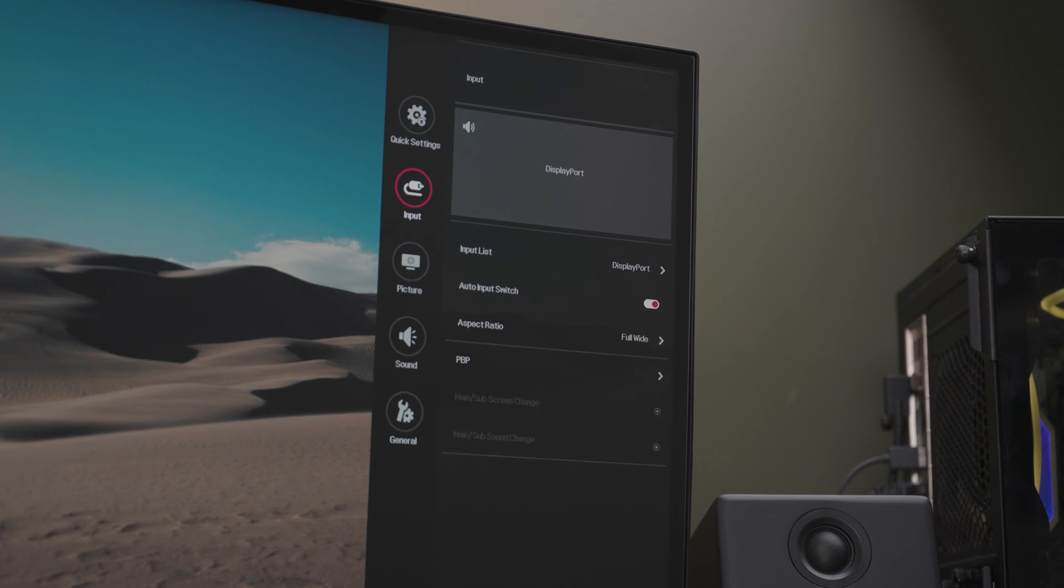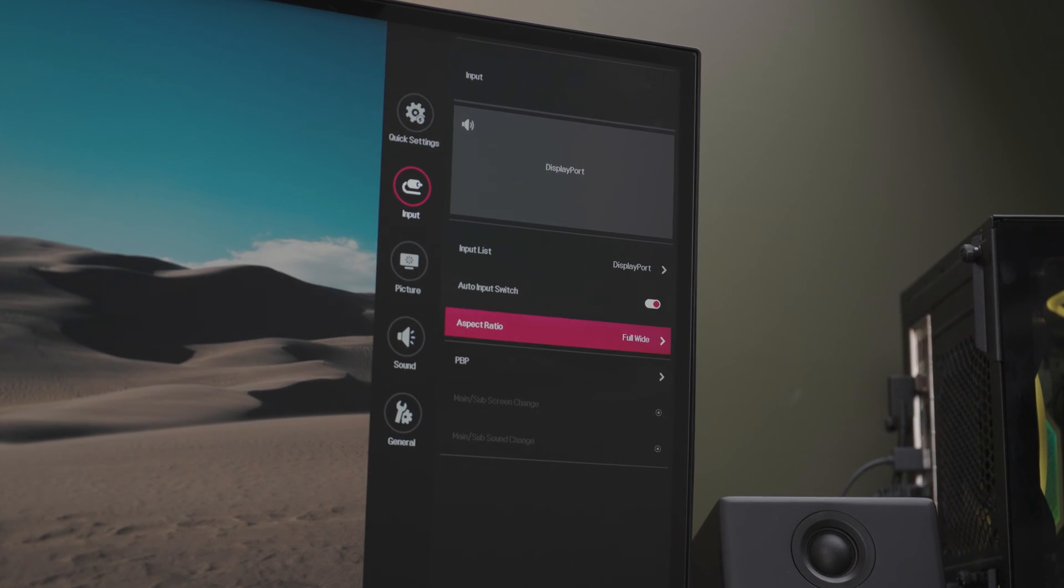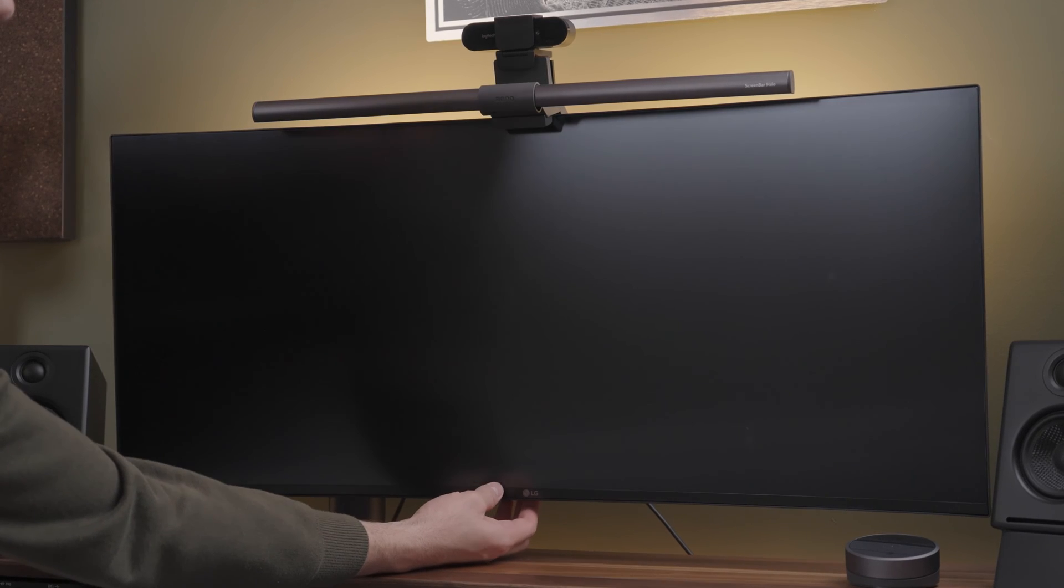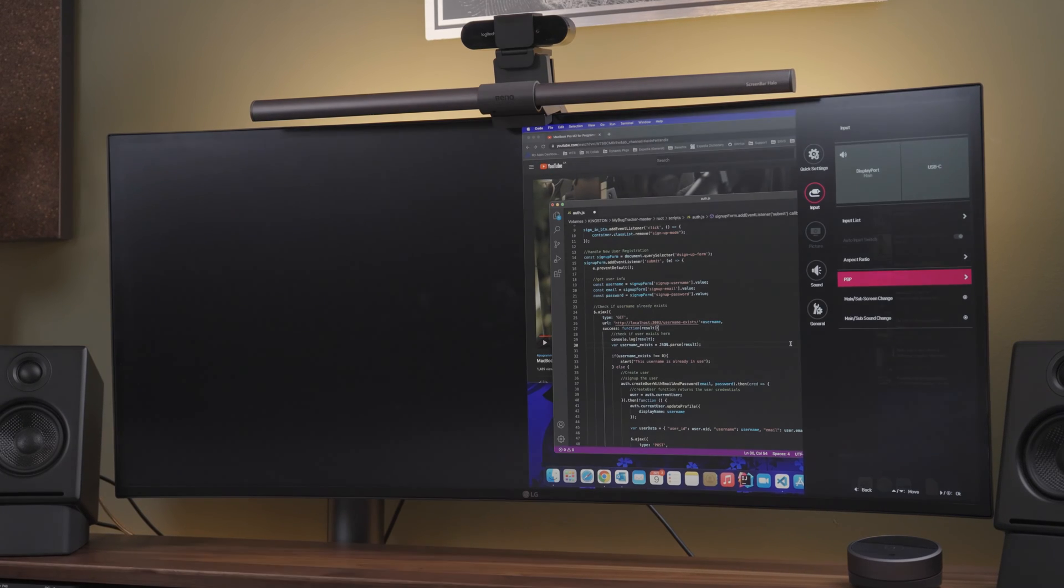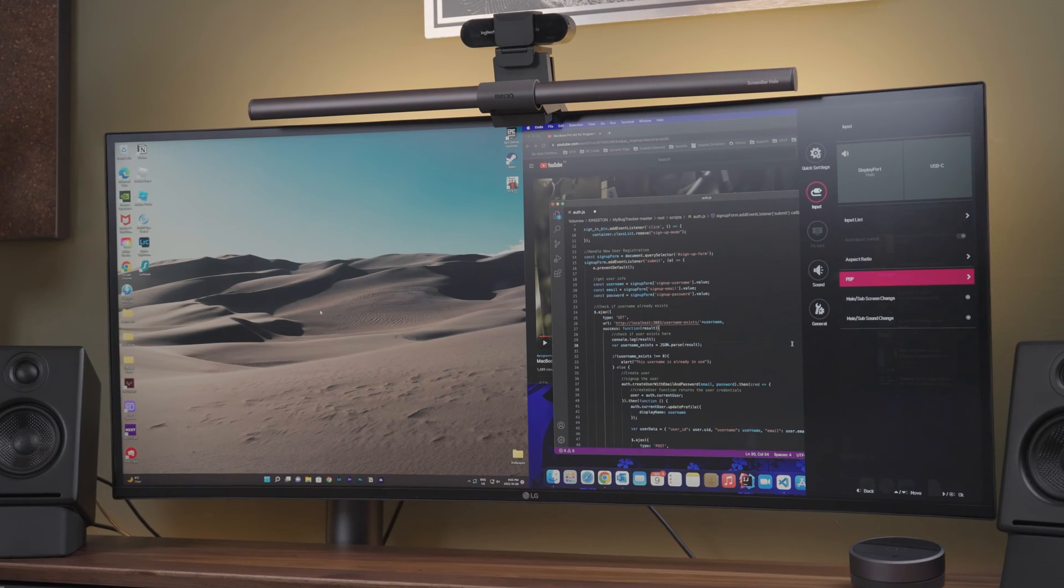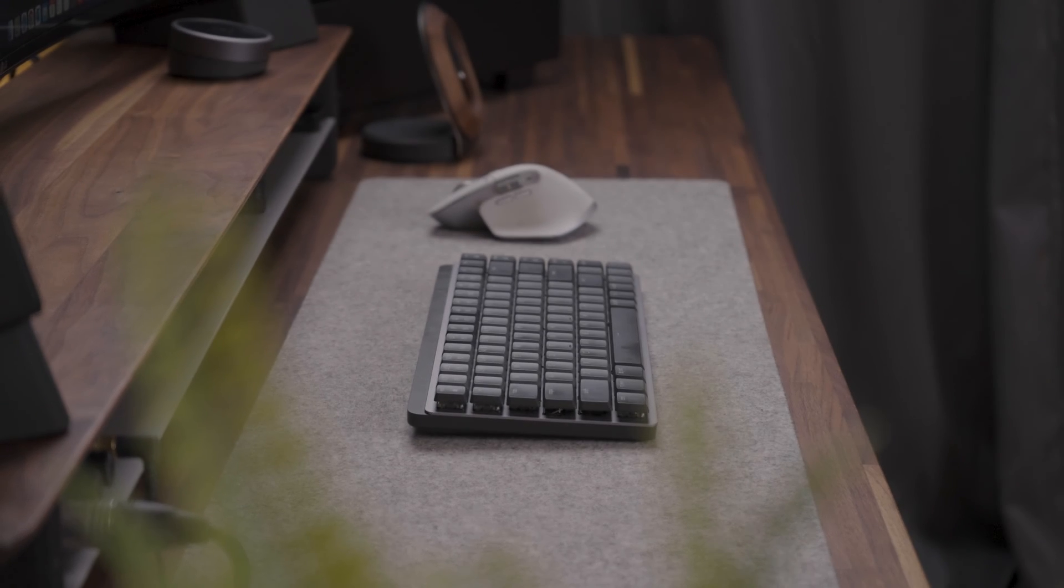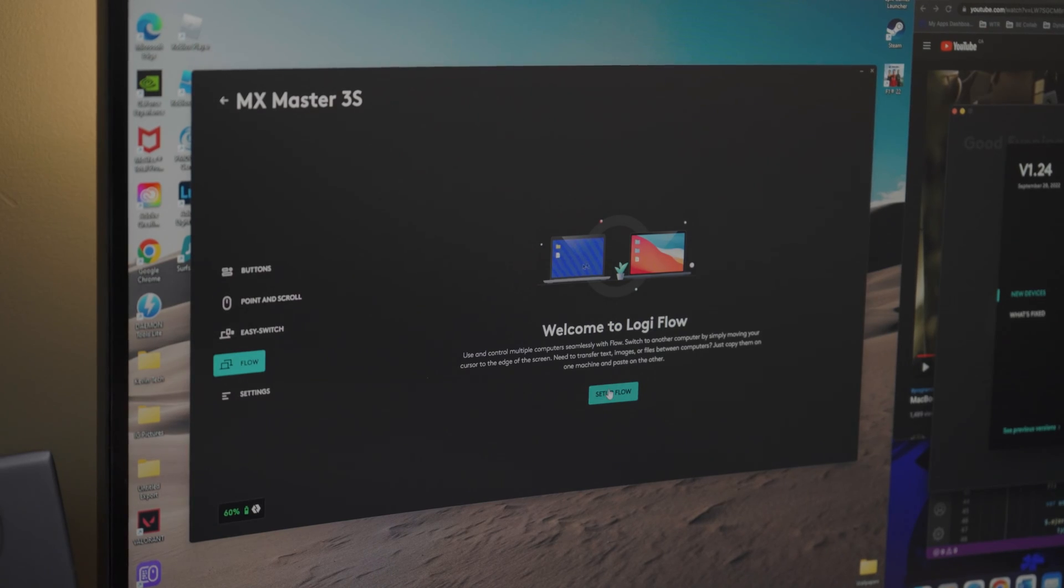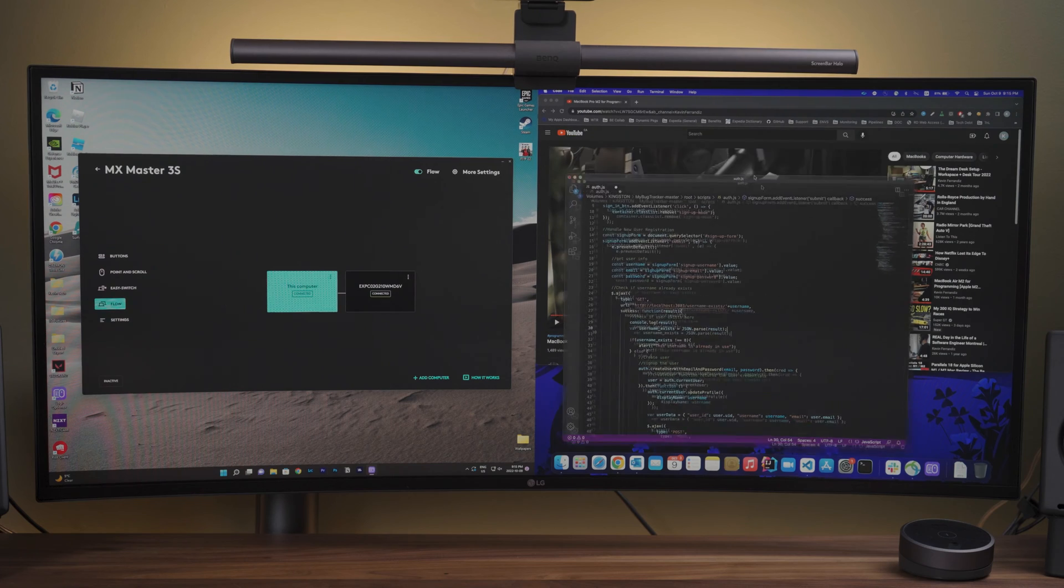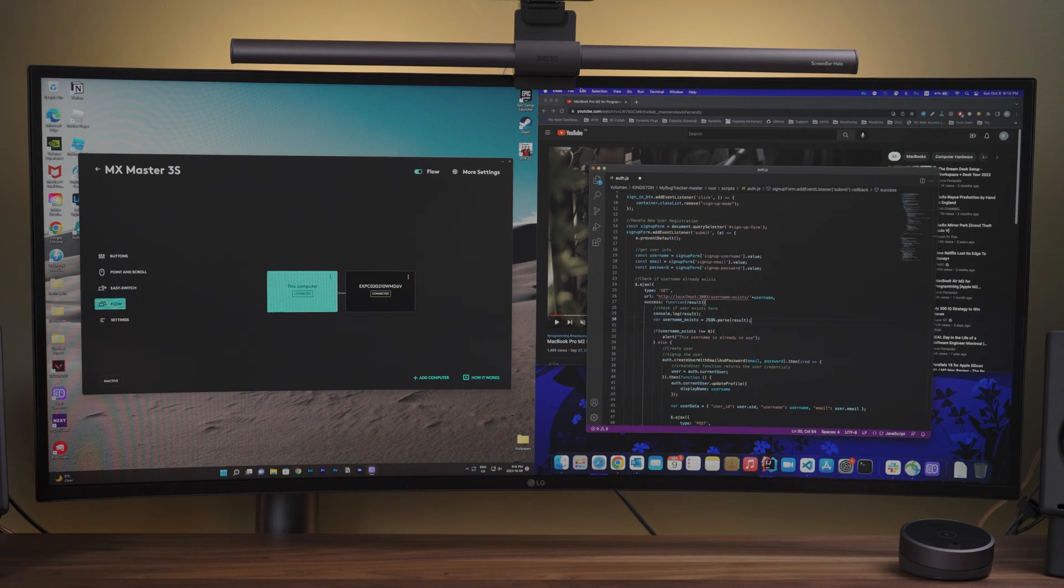A really cool feature that my LG ultra-wide has is the ability to split the screen between two different inputs. This means that I can simultaneously use my Mac and PC on the same monitor. Pair this with some Logitech peripherals that allow you to flow between two devices at once and you will be able to switch between your Mac and PC without even lifting a finger.